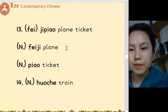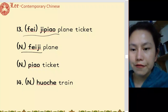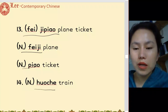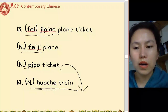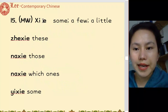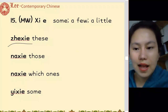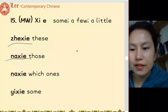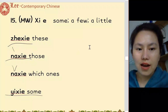机票, 飞机票. 火车, 火车票. 些 - 这些, 那些, 哪些, 一些, 一些人.